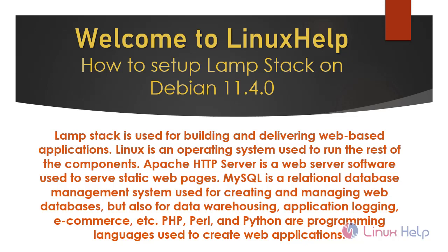PHP, Perl, and Python are programming languages used to create web applications.